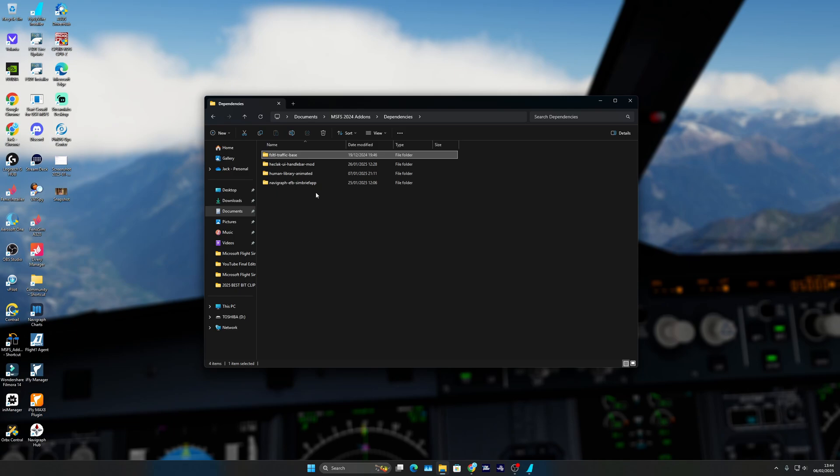However, that is not the end of it, because you need to make sure that VPilot talks to the model matching and has a link to each other. I'll show you what to do in VPilot.